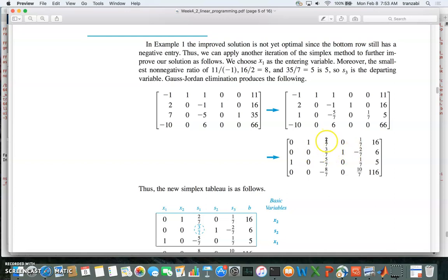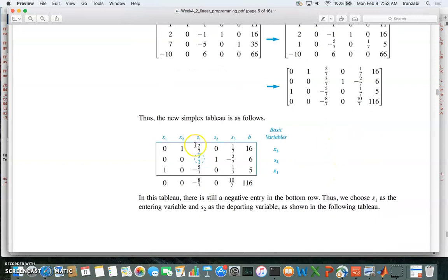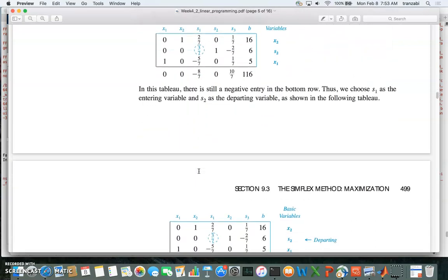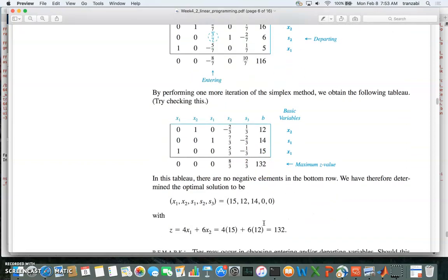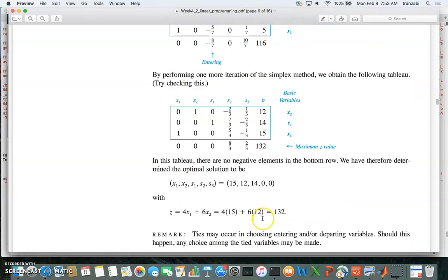We pick this row, make the pivot element one, and use row operations to make other coefficients along this column zero. Now looking at the last row — the objective function row — everything is either positive or zero. There is no negative coefficient, so the solution is optimal and the maximum value of the objective function is 132.